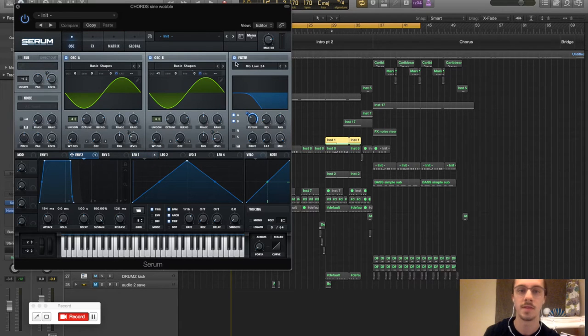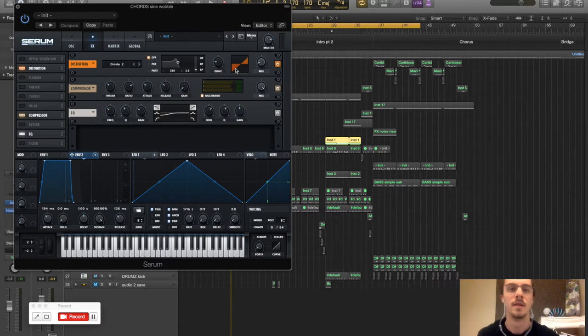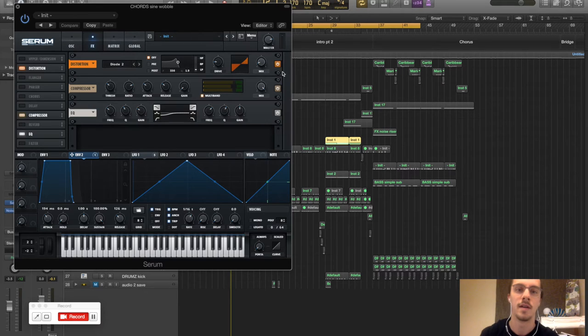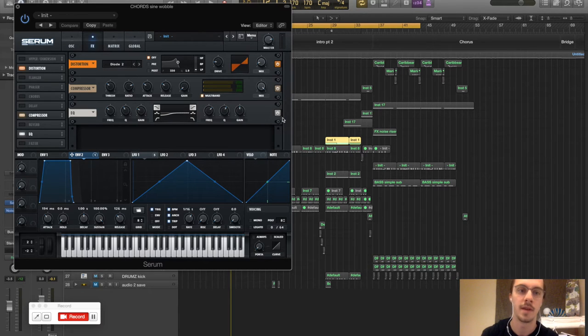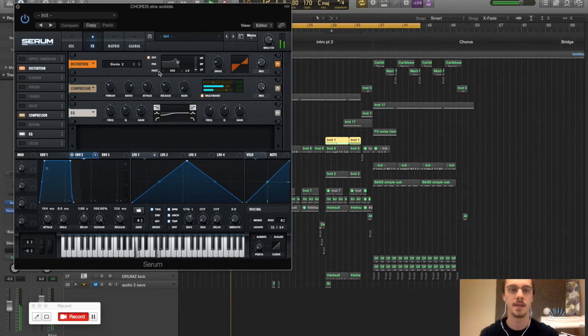And then the envelope is going to the filter here. And then we've got a slight bit of distortion, the multiband compressor and a bit of EQ to take out some of the low end. So that's that sound there.